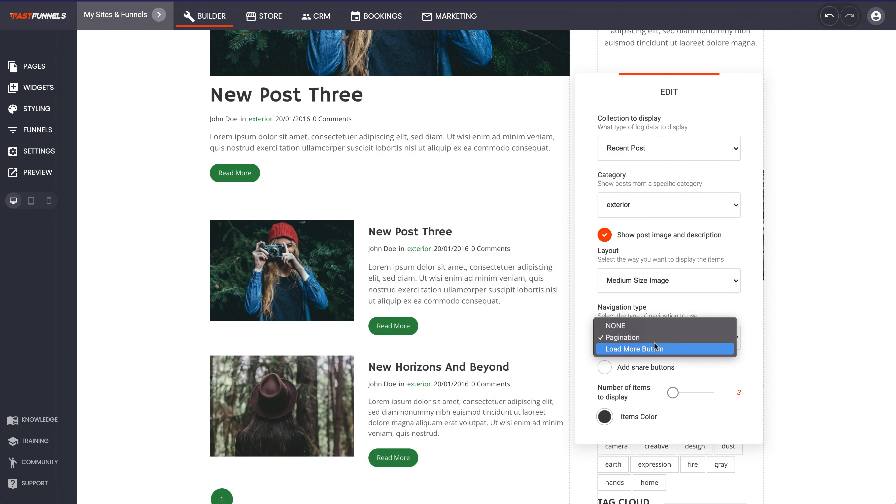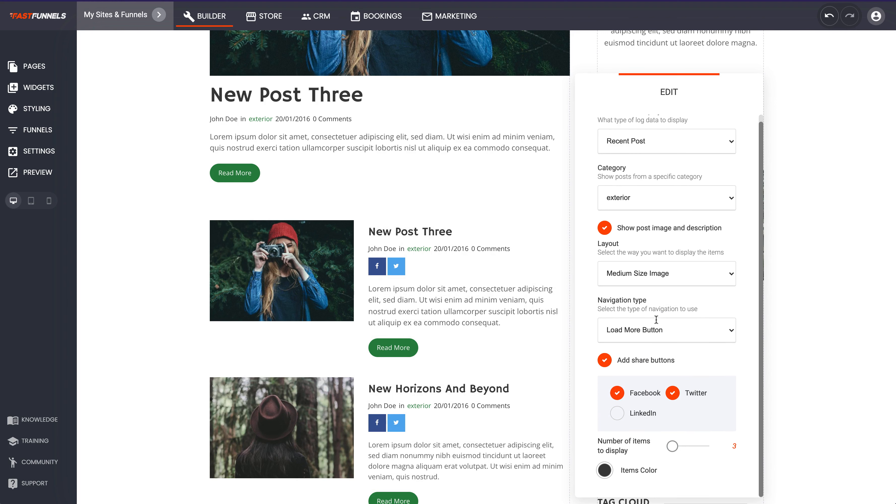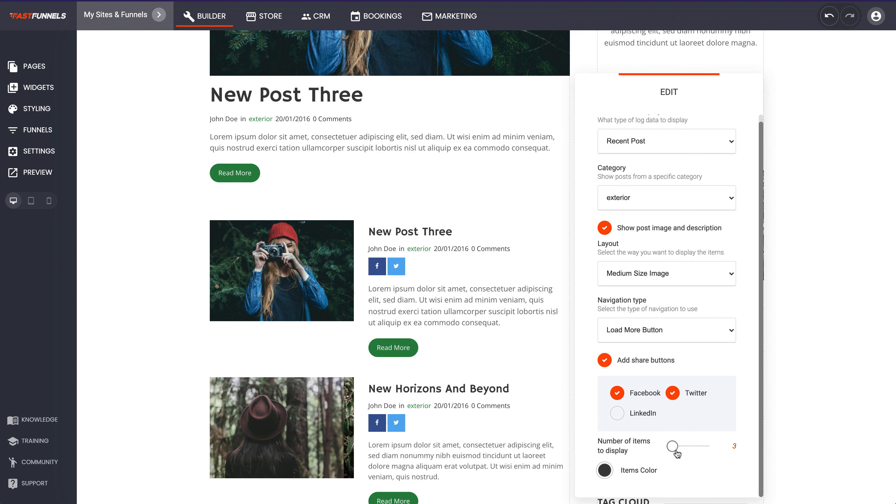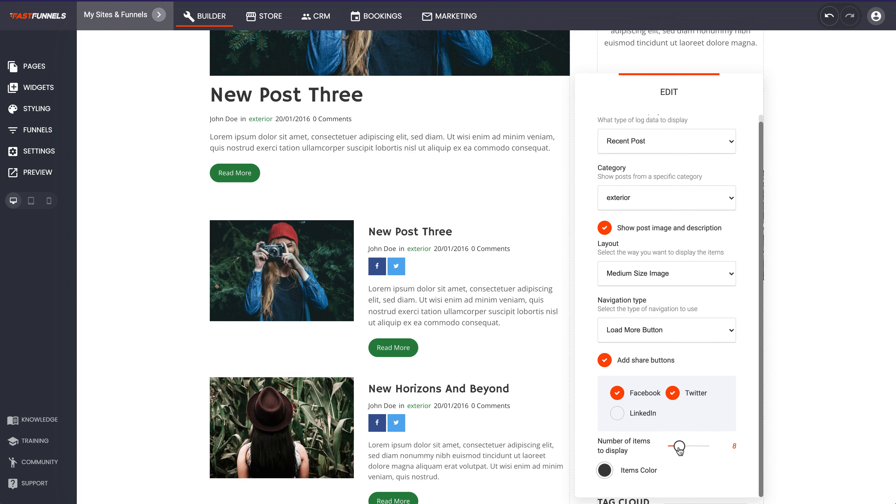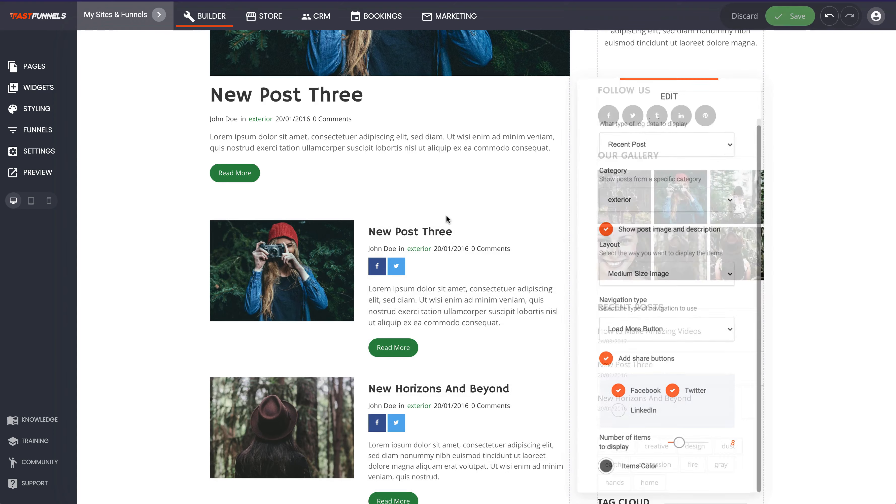Or the load more button. And then we can add share buttons as well to those posts just like that. And that's about it. If we want to show more posts we can do that too.